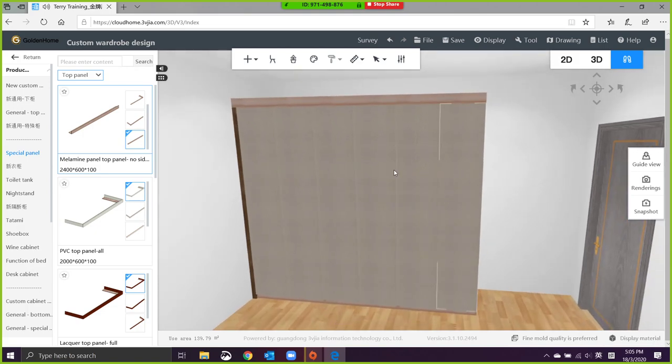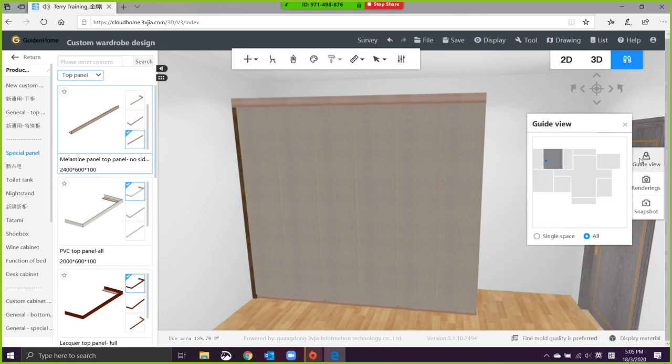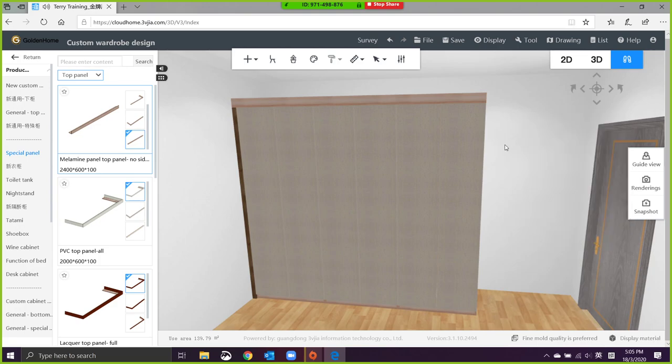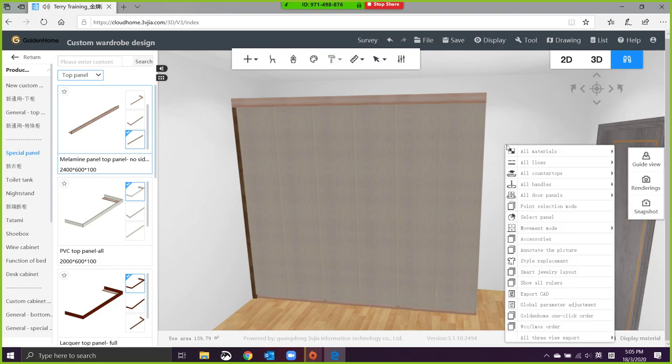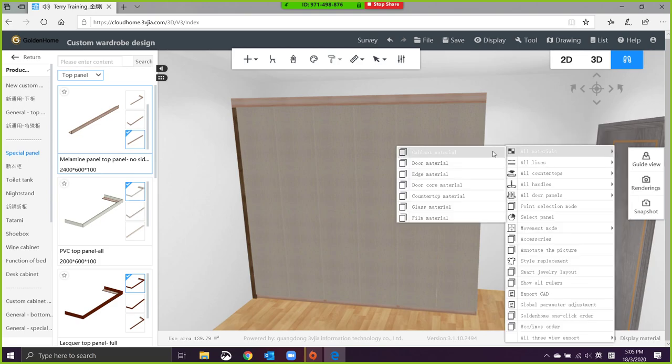The second phase, I'm going to continue with how do I change the colors and things. If you want to change the colors, very simple. Make sure you are in this area, highlight this area, and right-click: material, cabinet material, or door material.